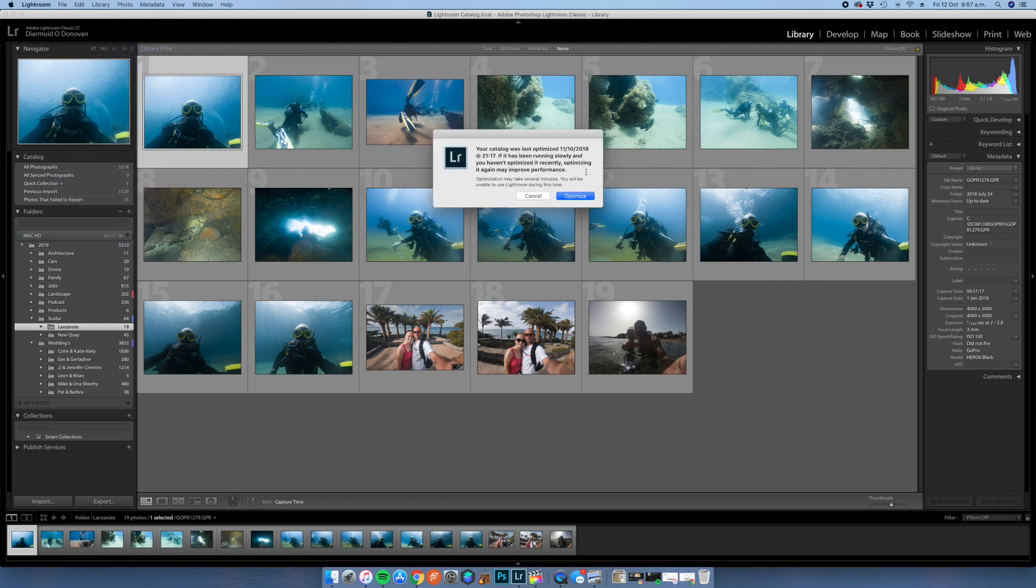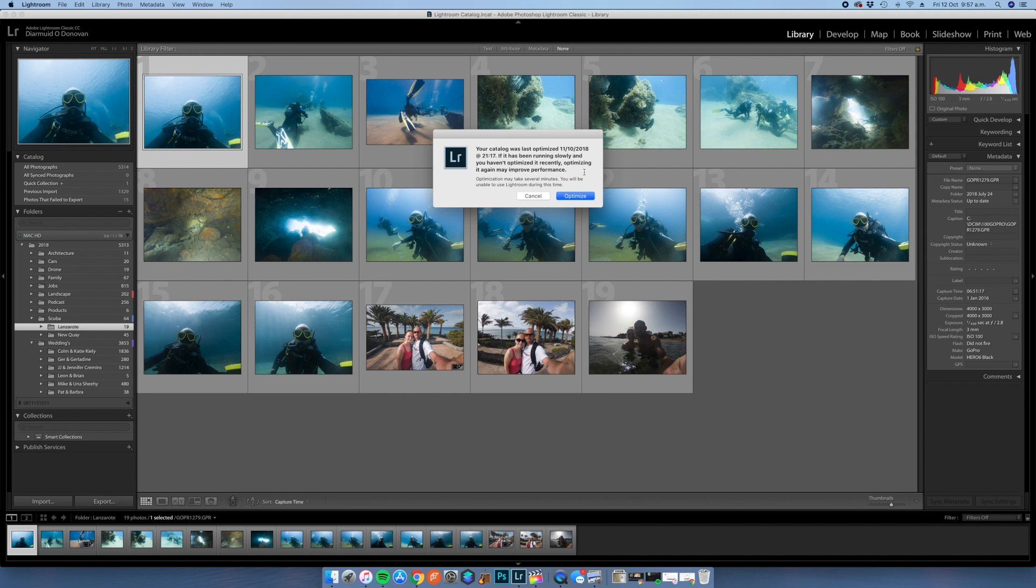That'll come up: your catalog was last optimized at 11-10-2018 at 9:17 PM. If it has been running slowly and you haven't optimized it recently, optimizing it again may improve performance. Optimization may take several minutes, you will be unable to use Lightroom during this time. I've never had it run over five seconds when it's been optimizing, so just go click that. One, two, three, three seconds now.